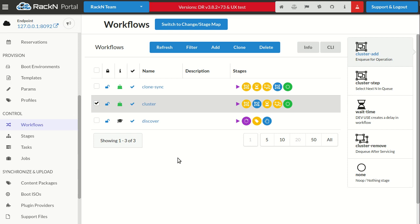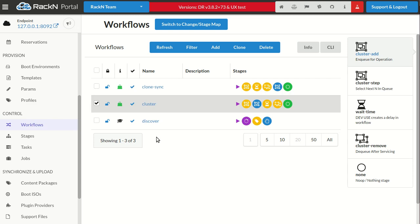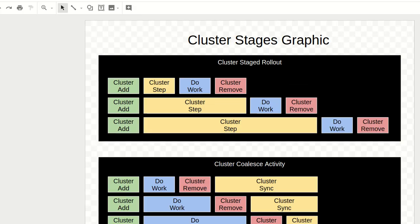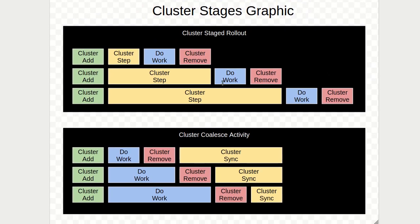Let me see if I can pull up the drawing somewhere. There's our drawing. Now this will make even more sense: add, step, remove, or add, remove, synchronize.